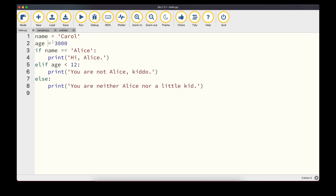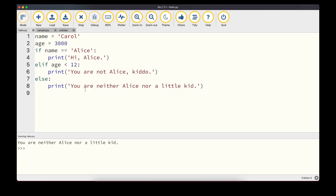Here's an example with if, elif, and else: name is set to 'carol' and age to 3000. First we check if name == 'alice' — False. Then the elif checks if age < 12 — also False since age is 3000. Since both conditions are wrong, the else statement executes and that message is printed. The else statement covers all remaining cases.